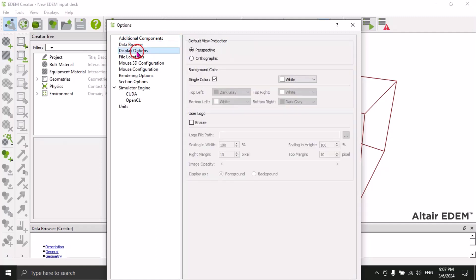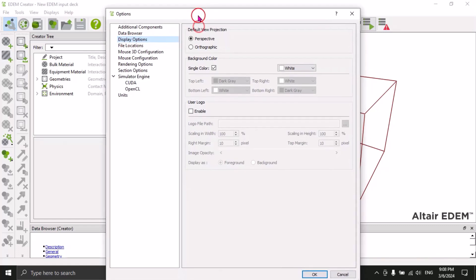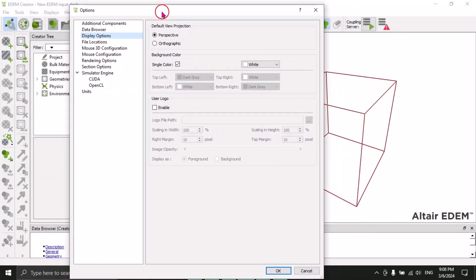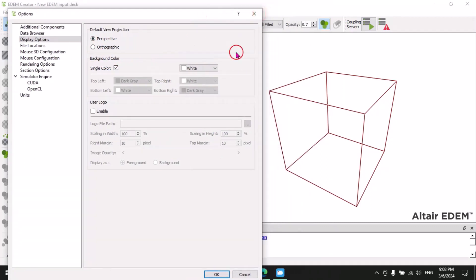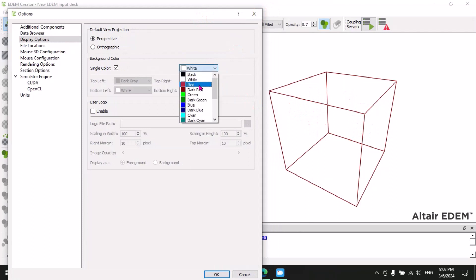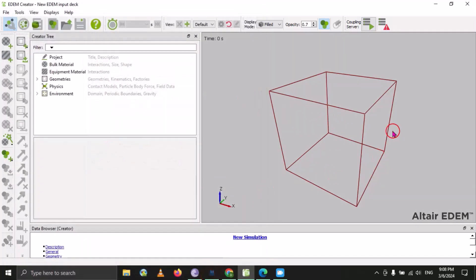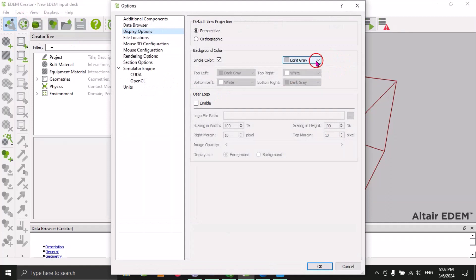There is also a Data Browser and a Display option. Under the Display option, the first one is the default view projection — there are two view projections: Perspective and Orthographic — and we can use whichever we want. Next is the Background Color. Here you can select a color; for example, if you want light gray, select it and click OK. You can see the background color of our window has changed.